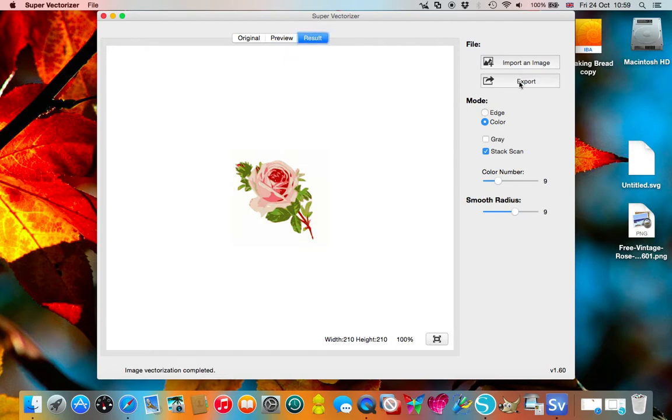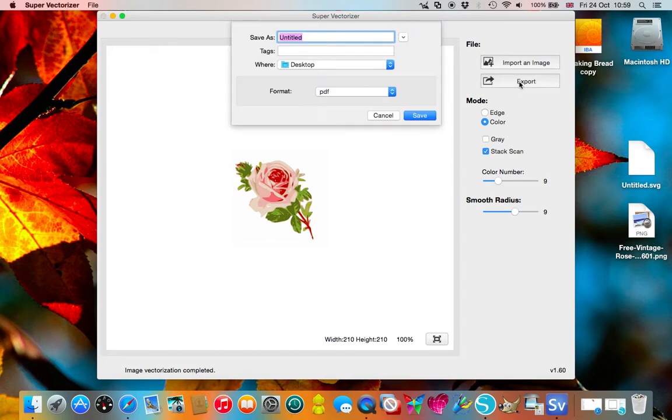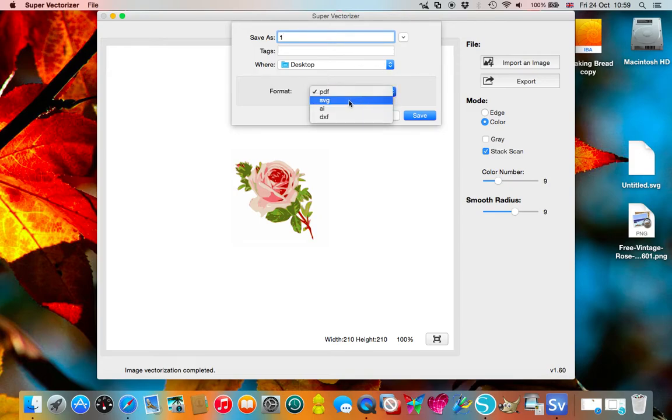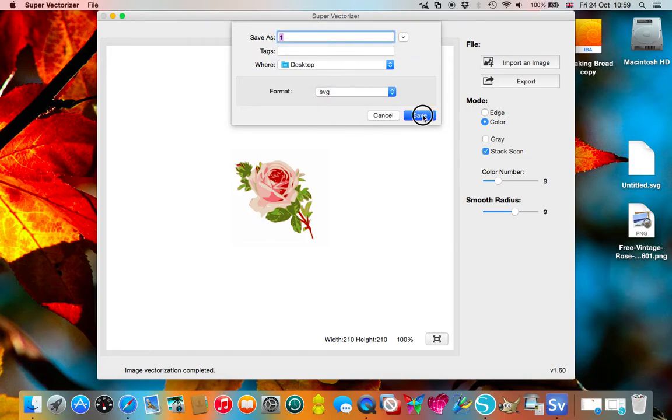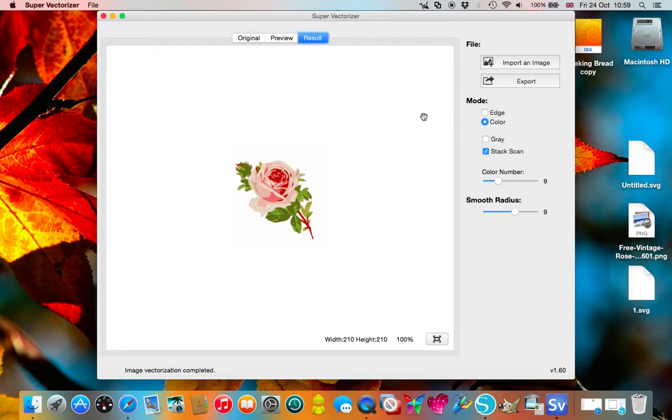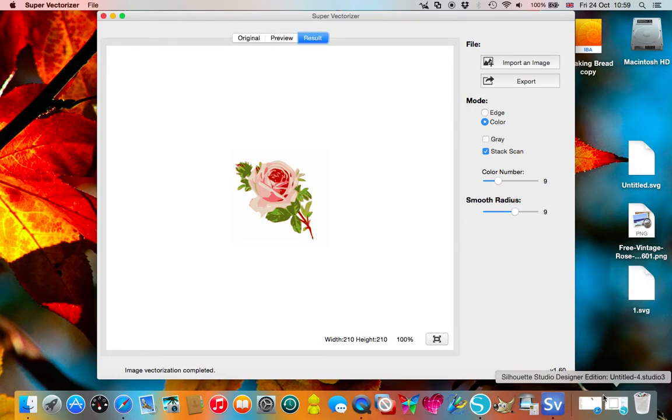When you've got the design as you think you want it, you click export and you get a choice. I'm going to save it to my desktop and I'm going to choose SVG for my saving and click save, and there it is.